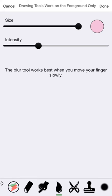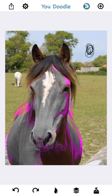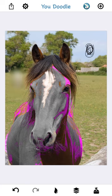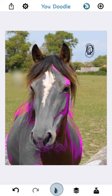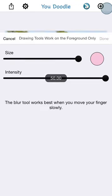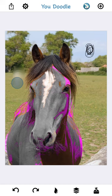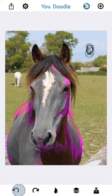We've got the blur tool. This is a great tool that can blur out text, faces, or things you don't want people to see — like this horse back here, now he's blurred out. If you change the intensity all the way up, you can really blur them out, but usually the default works pretty well.